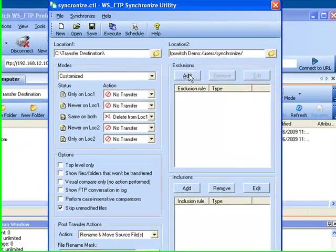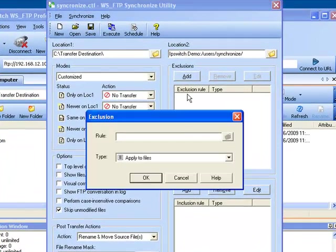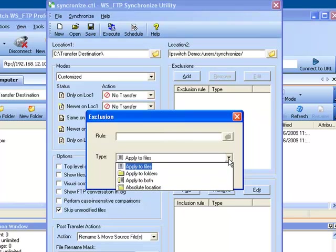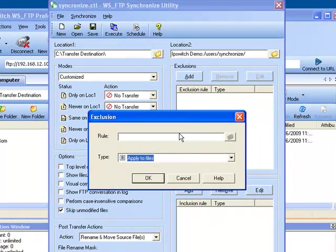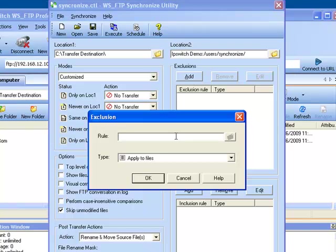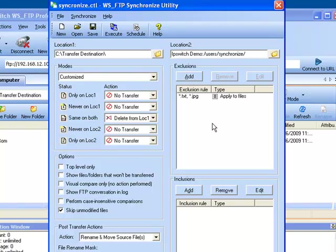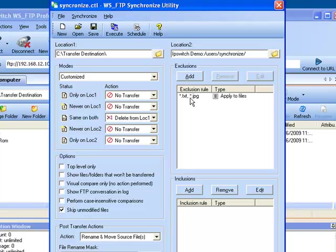Over here you have your exclusions and your inclusions. Your exclusions is if you want to decide to exclude a file type or a folder or both and you would indicate up here what that would be. In this case we will choose files and for this example we will say any txt files or any jpeg files. We do not want to, we want to exclude those from our transfers. And what will happen is it will do the synchronize and when it finds any of these extensions those files will not be transferred because they have been excluded from the transfer.